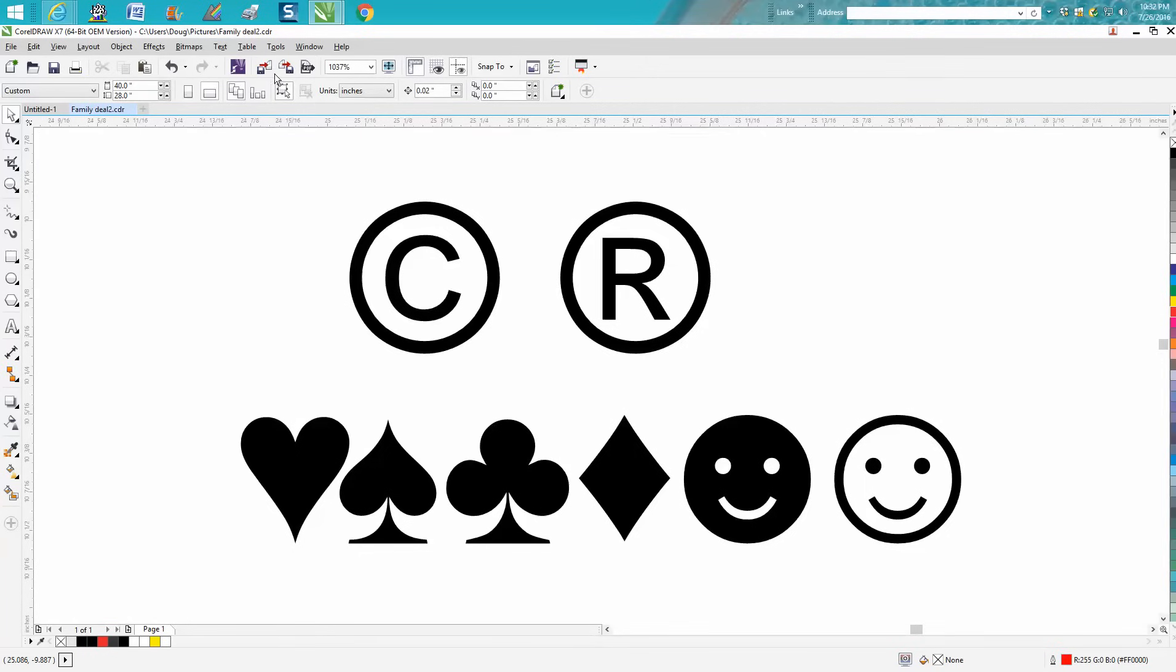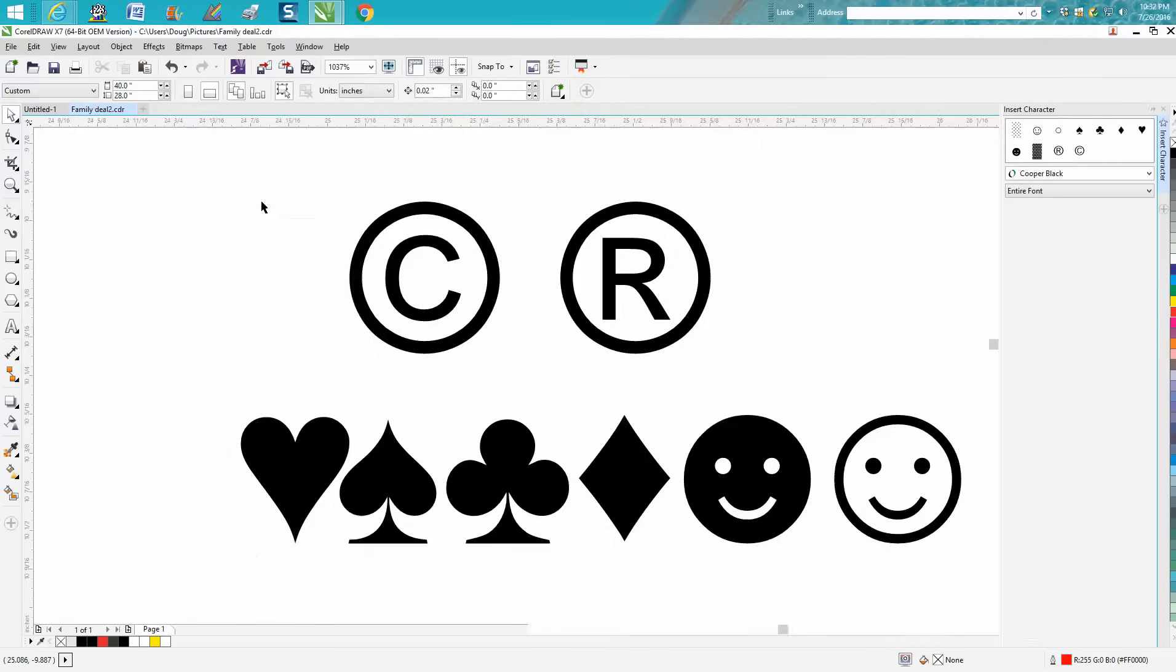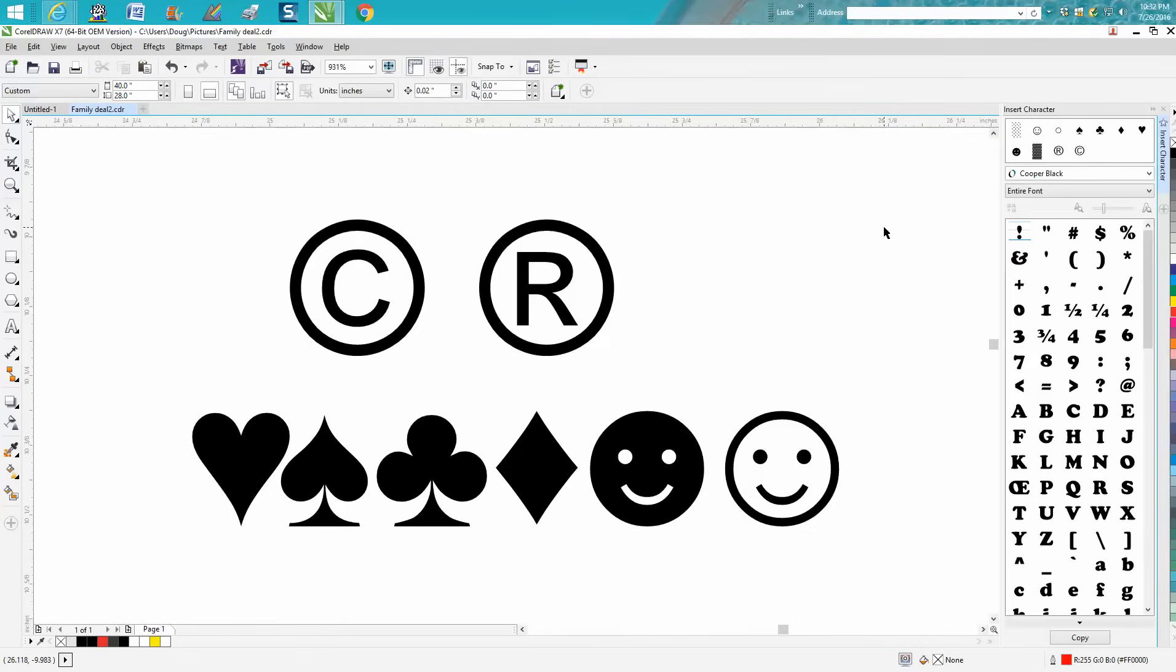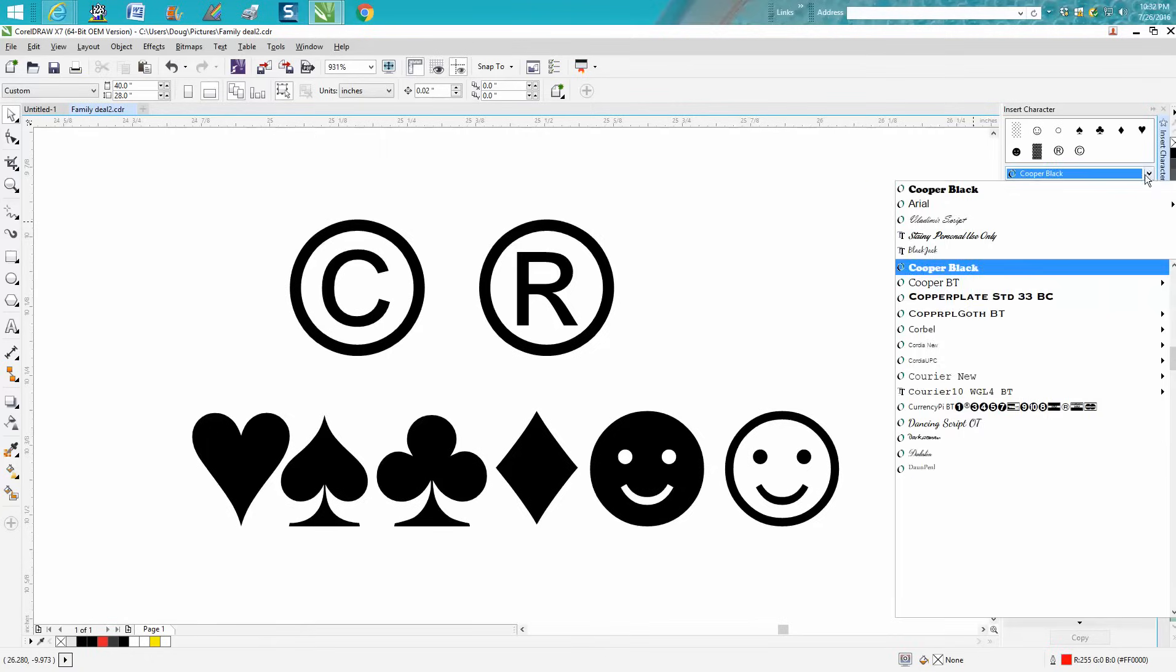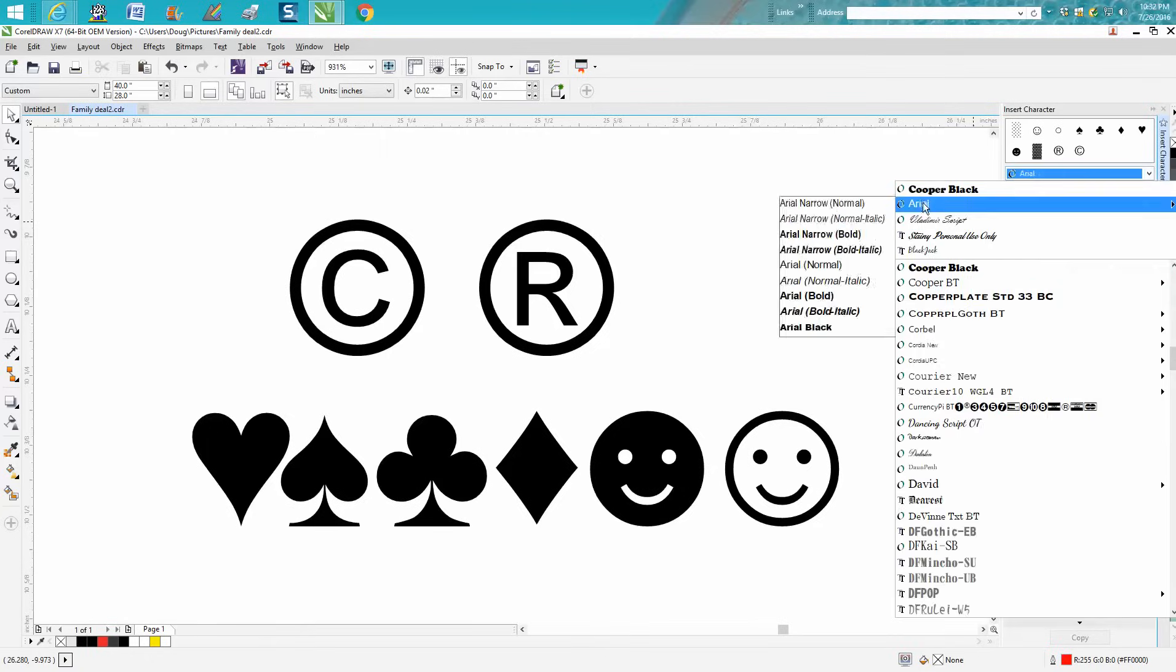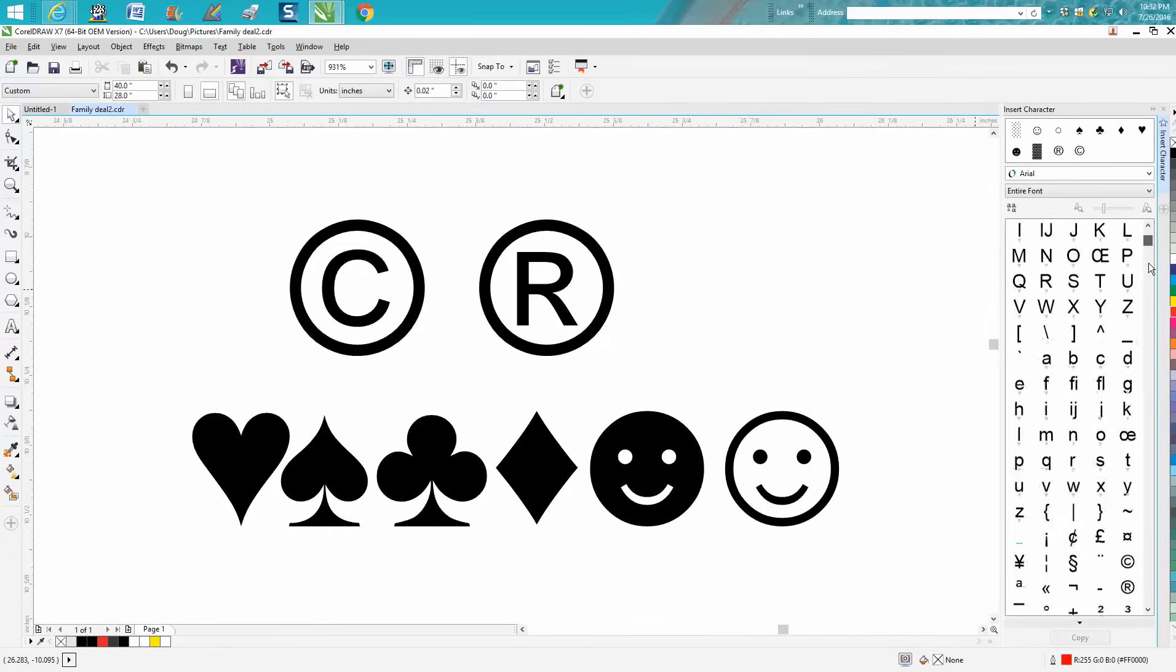To find things like this, just go up to Text, left click on Text, and go to Insert Characters. The docker will come up and the entire font is, let's just go to Arial. Arial is going to have probably the most. This is looking at the entire font.